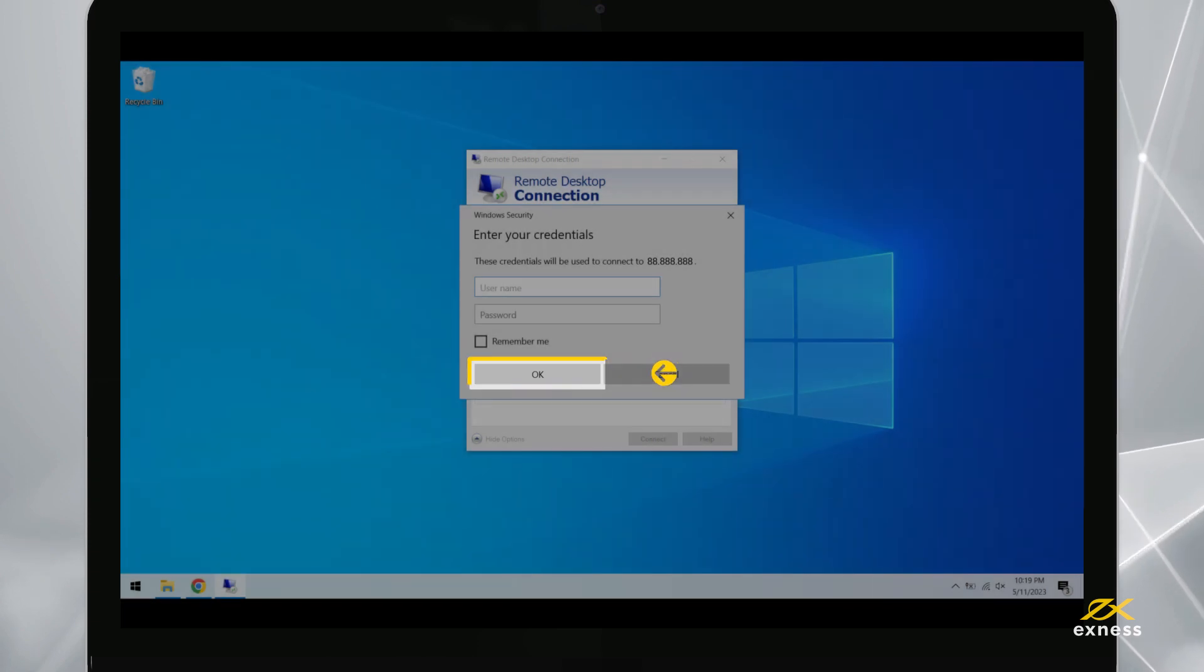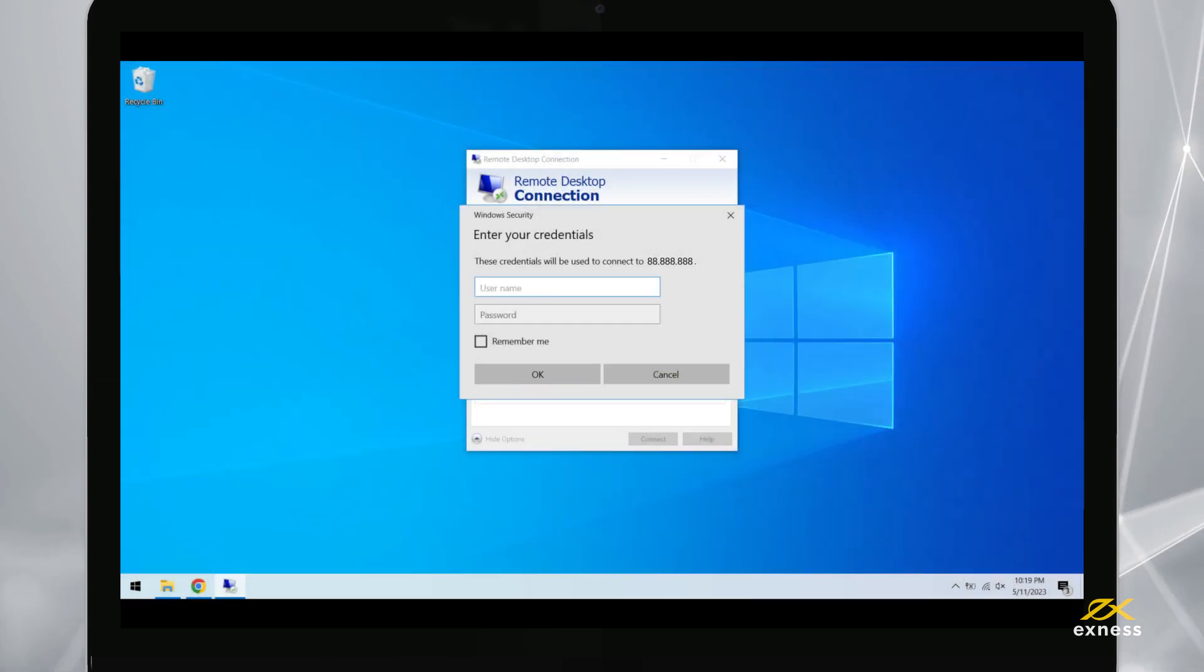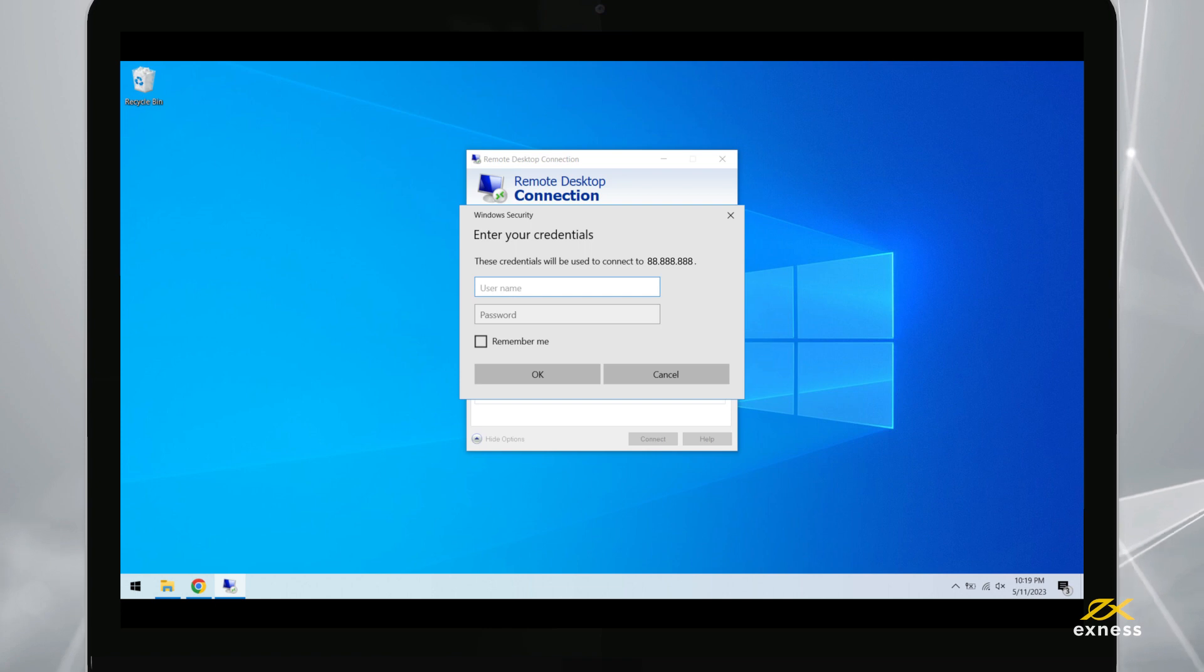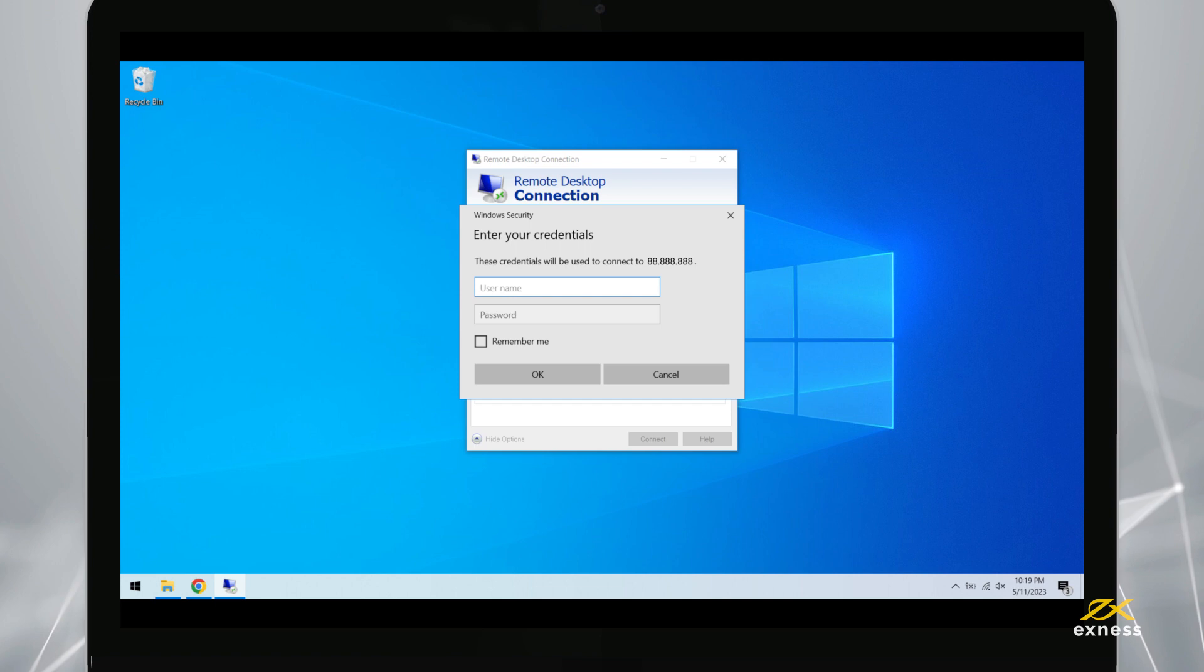Do note that if you enter your information incorrectly several times, your IP address will be frozen and you will not be able to log into your VPS. If this happens, please wait about an hour before trying to log in again.